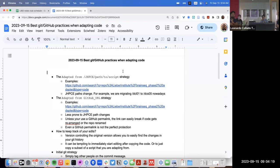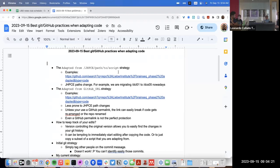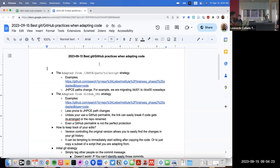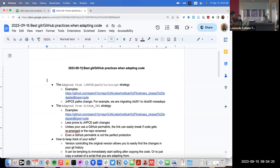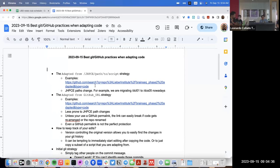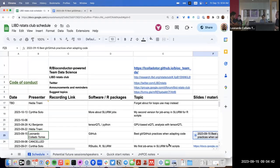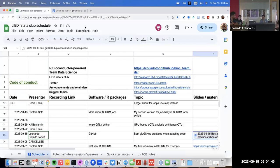Welcome to the RSS Club for today. I've been thinking about talking on this topic for a while, which is best Git and GitHub practices when adapting code. I want to give you a bit of a journey through time, through strategies that I've tried in the past. You can find the link to the material on the public Google Sheet about the RSS Club.